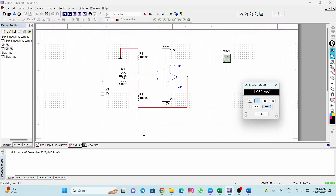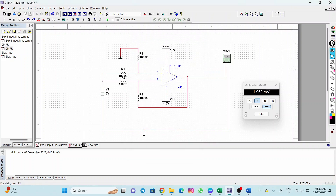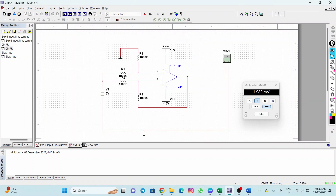I have provided the input common to both terminals. When I apply 4 volts, I get 1.95 millivolt at the output. When I change it to 3 volts, I get 1.98 millivolt. So 1.98 and 1.95 are the two outputs we get, and from these you can calculate the CMRR.